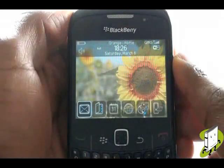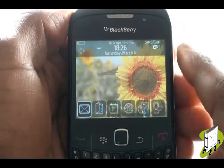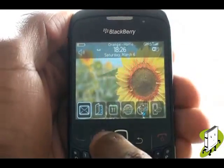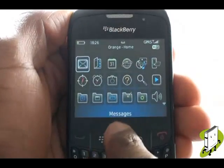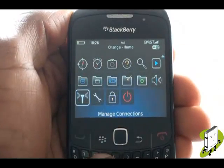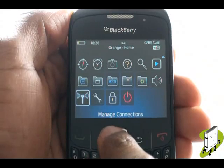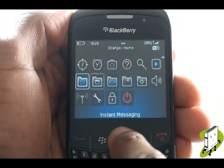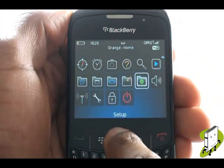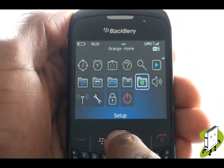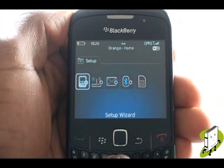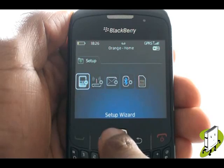Press Menu and then scroll down using your trackpad and select Setup. Now select Email Settings.